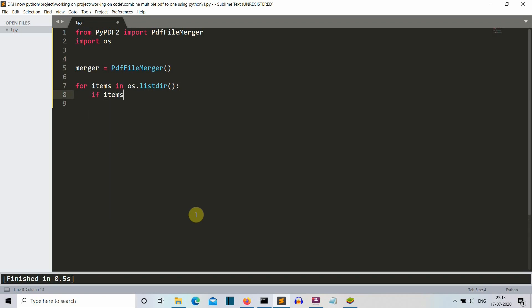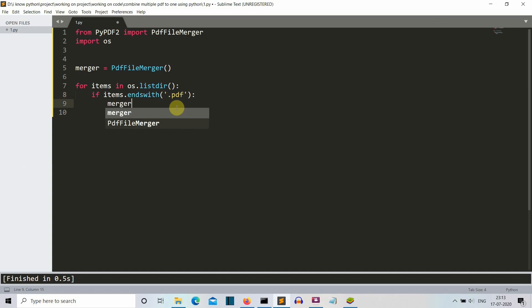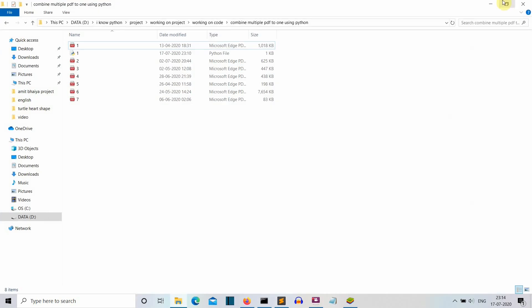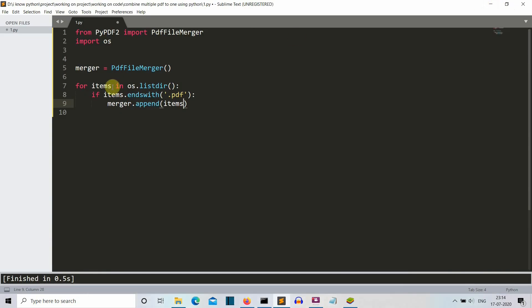Now if items.endswith .pdf, then what we want to do is use this merger object, which is the variable created for this PDF file merger, .append. So we are using this append method to join the PDFs. Let me explain again - for all the files present in the folder in which the Python file is present, we want to check which file is having the extension of .pdf, and then we want to merge them all into one.